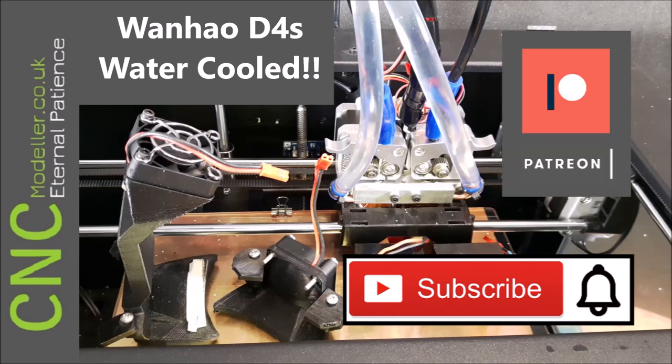So I have just launched a Patreon page. If you do like what I'm doing, obviously it does take time and money to do these things and it would be much appreciated if you would help me out. But if not, I really appreciate your subscriptions. So on with the show.